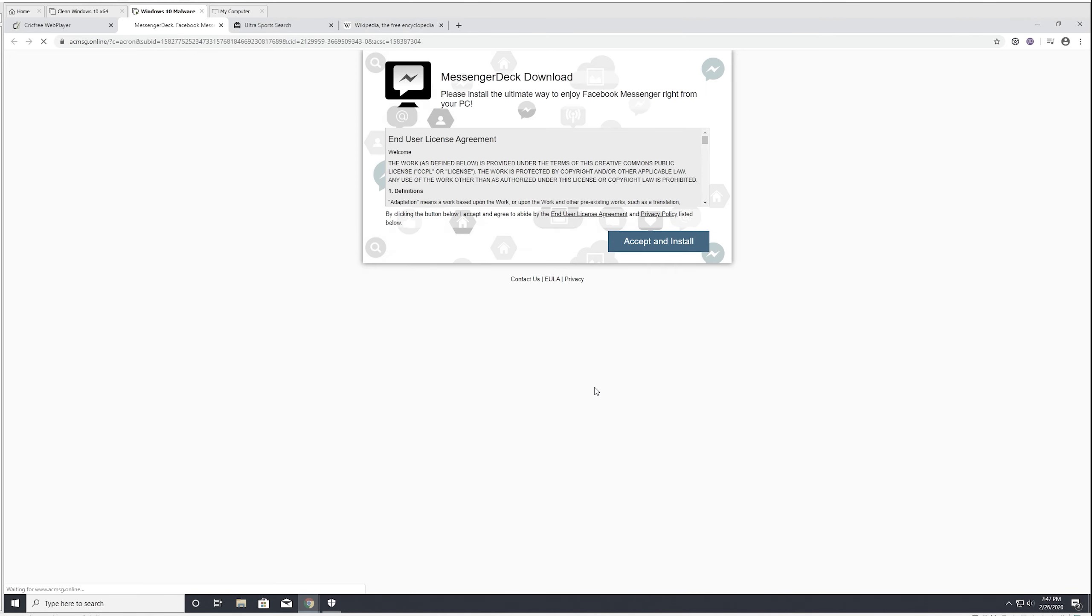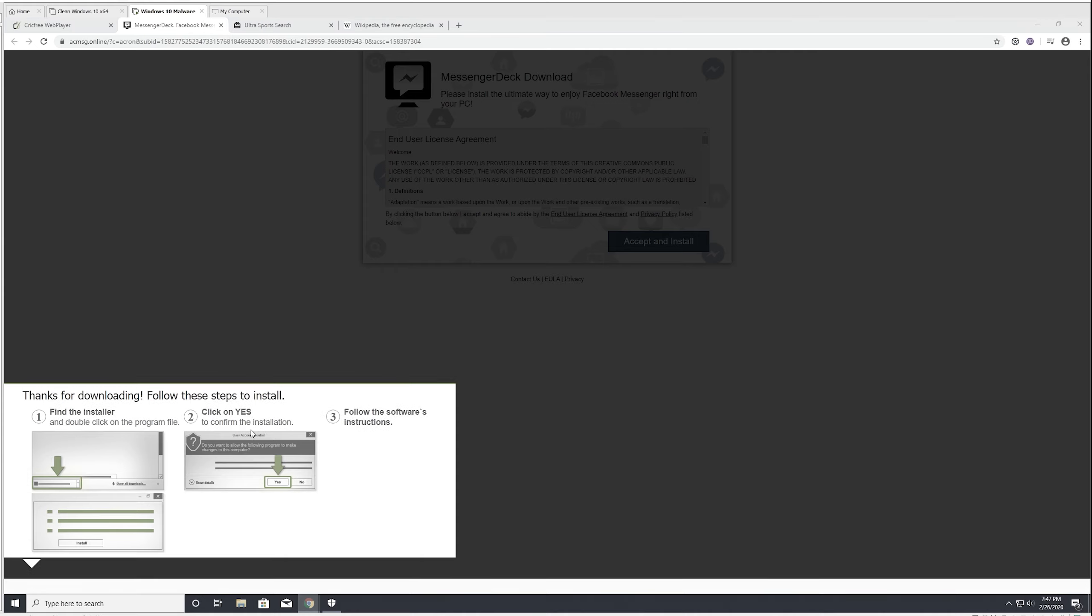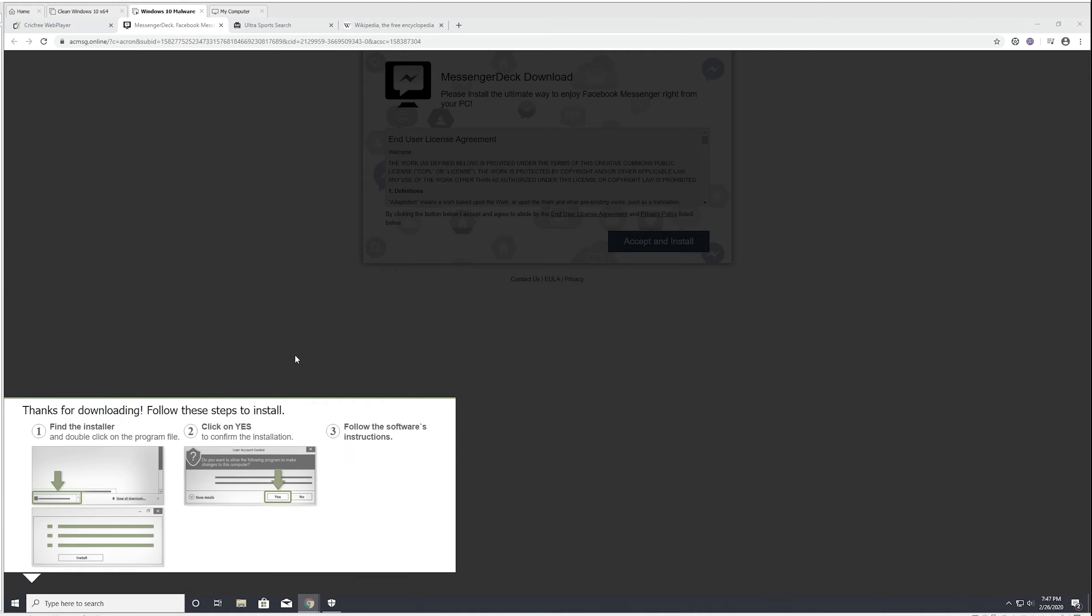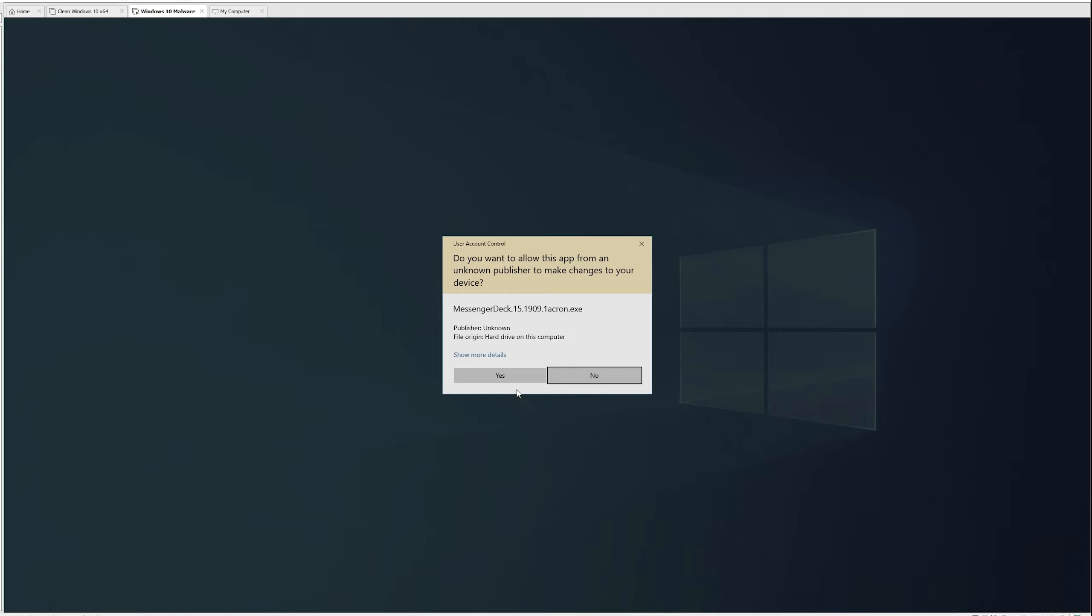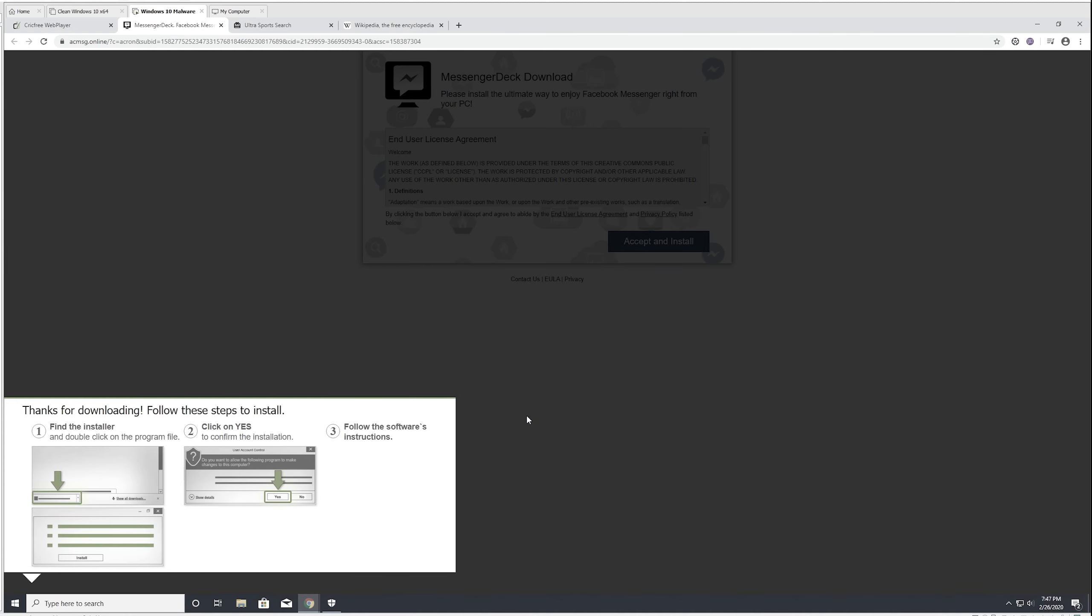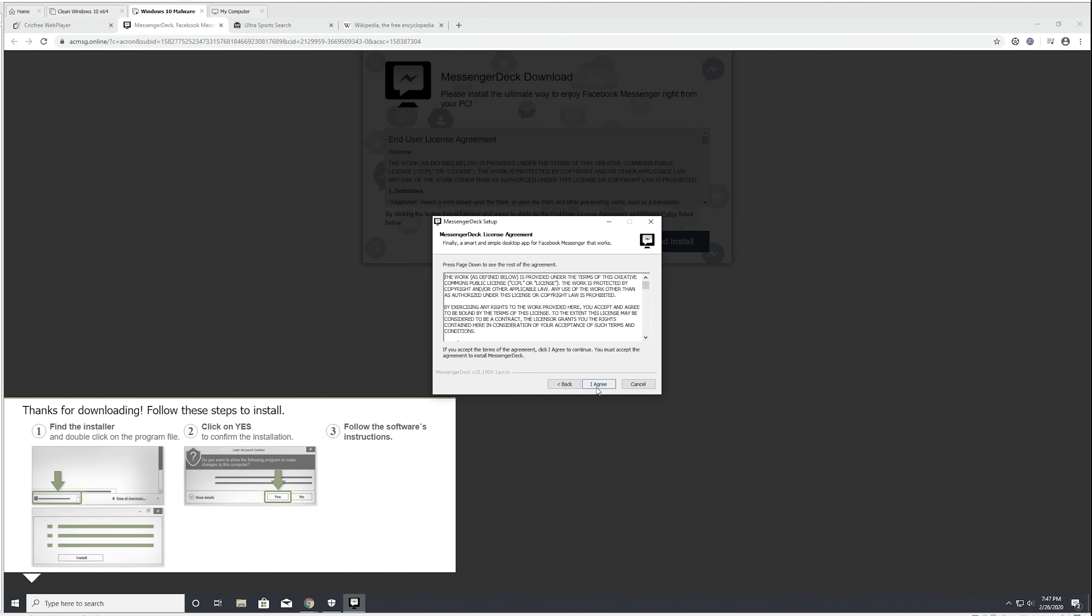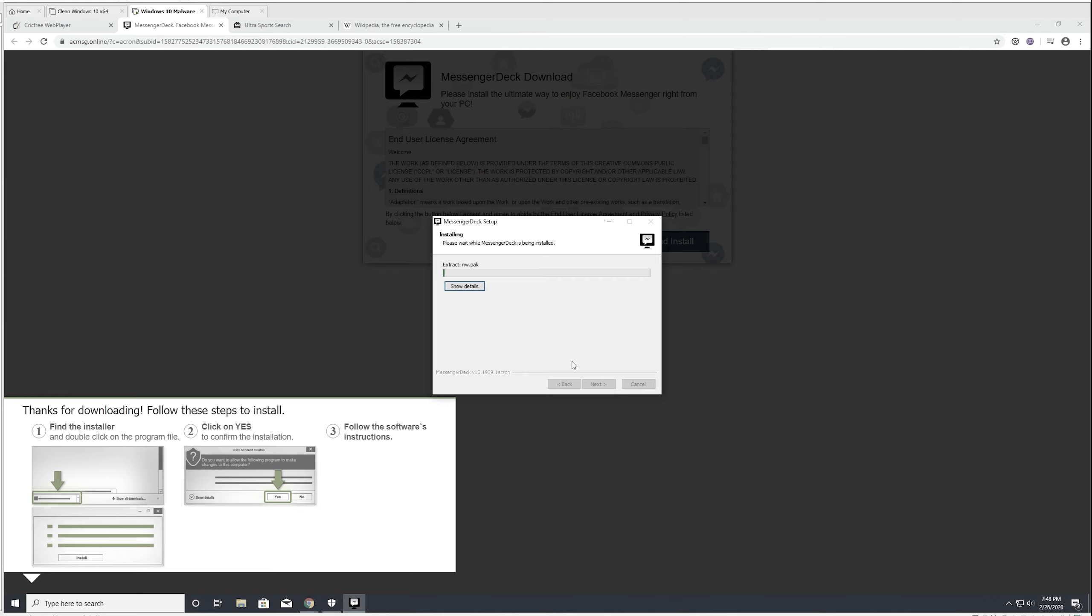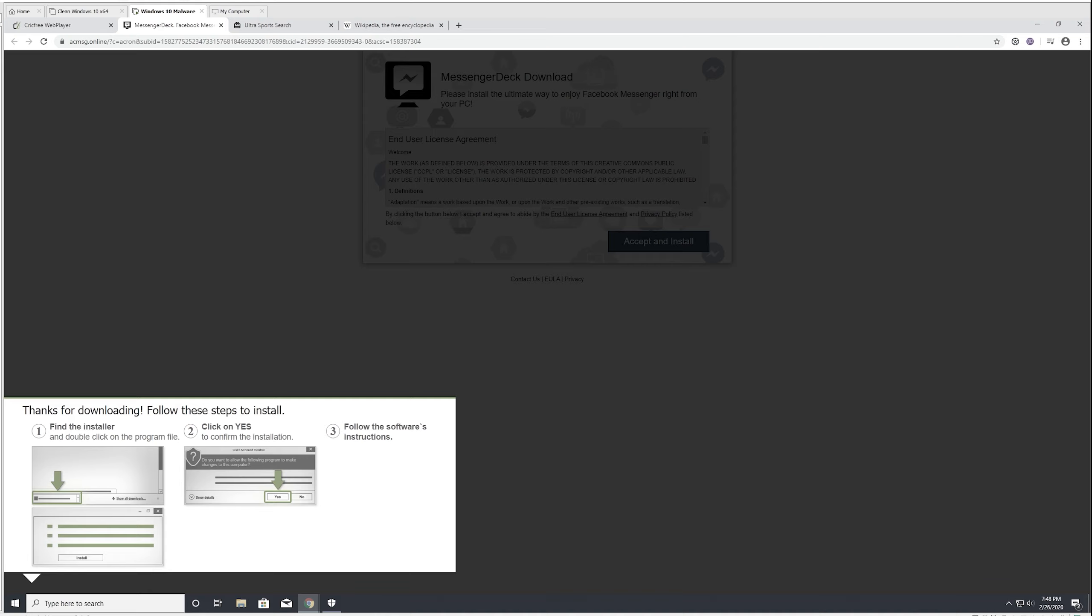Let's install Messenger Deck. Now we're finally cooking with malware. This is definitely not real. What have we downloaded? MessengerDeck151909 dot window. This is going to be something sketchy. It might just be adware.